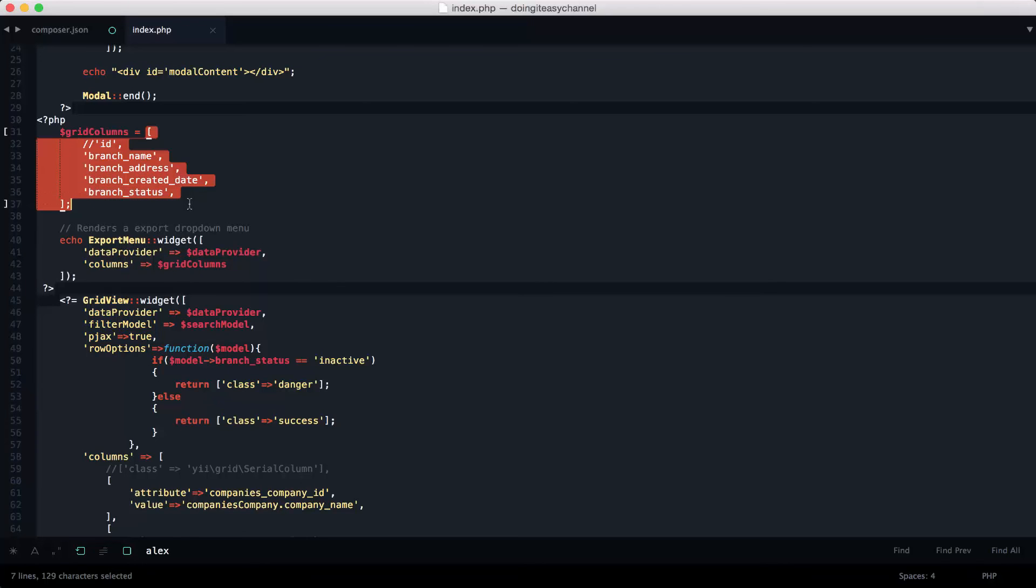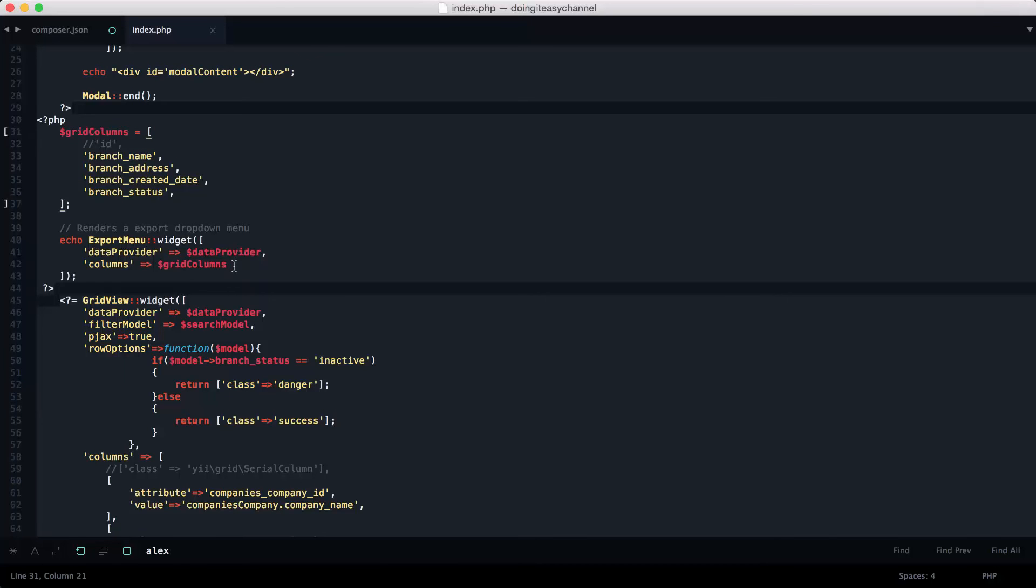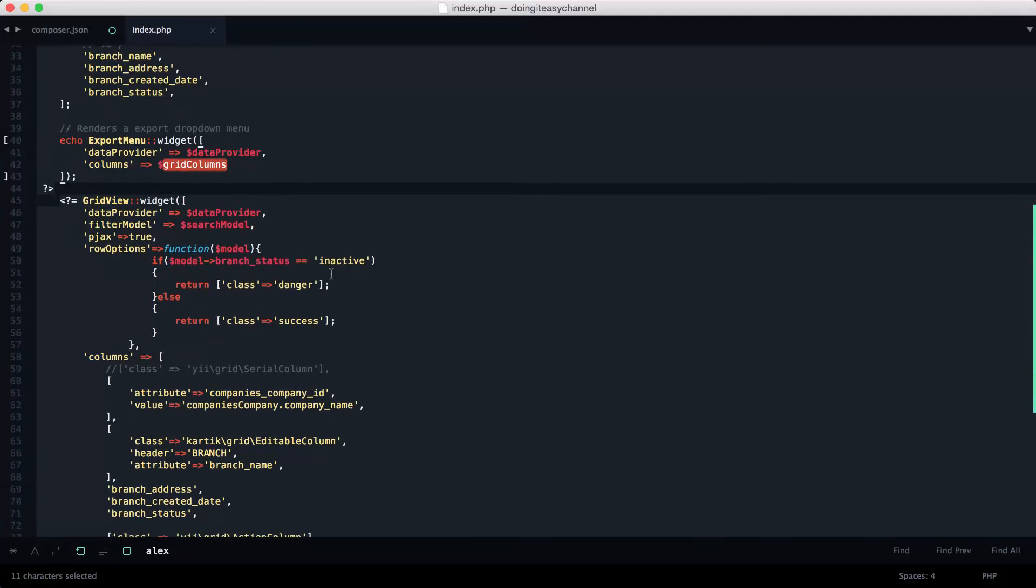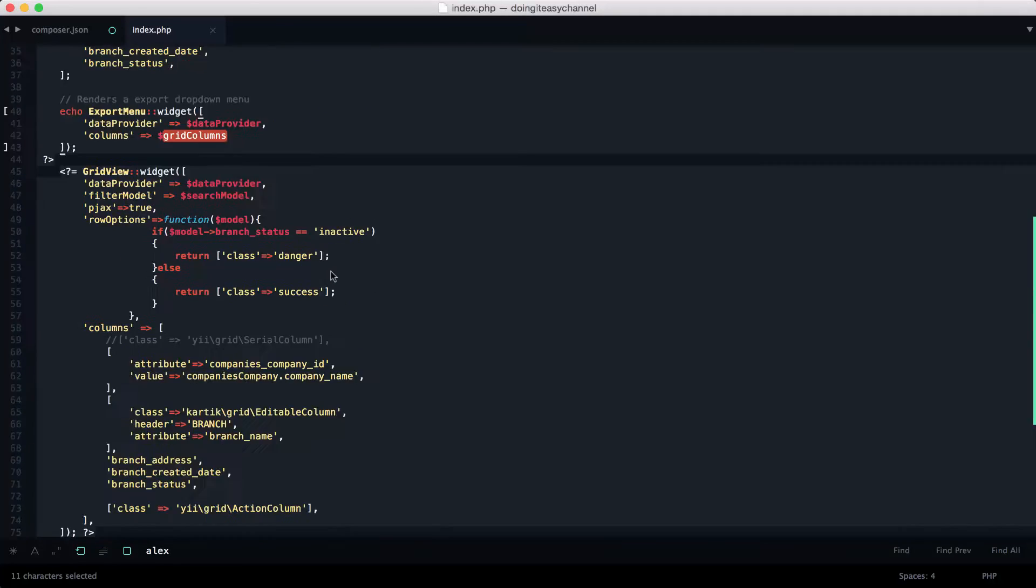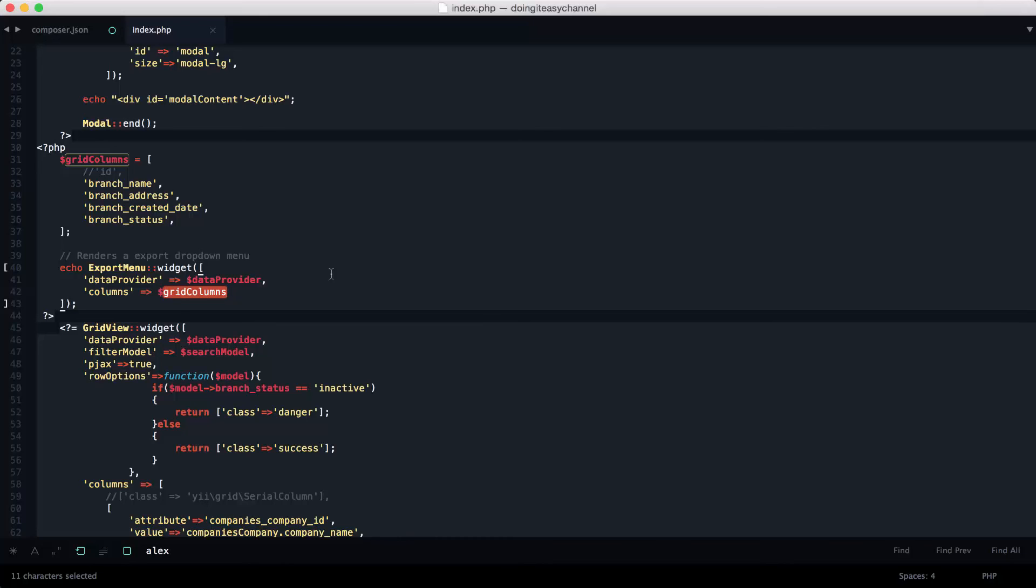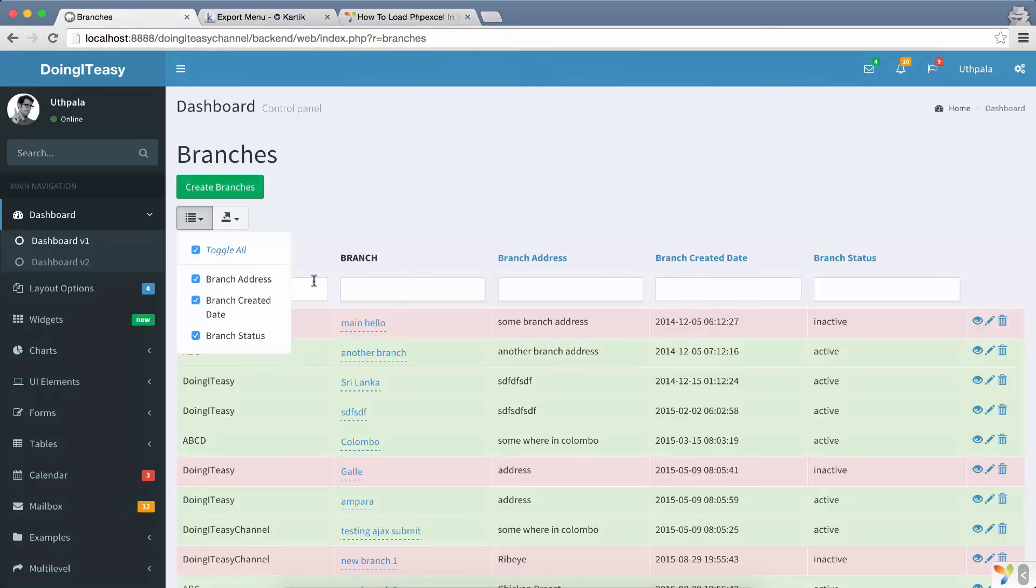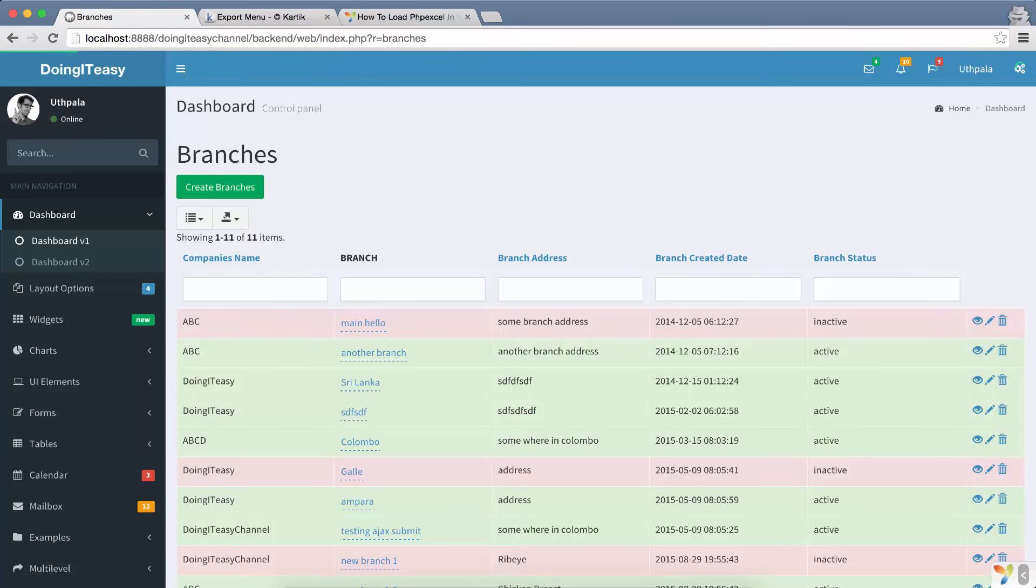So of course you can have the array here as well without creating a variable and putting it here, but it's the better way of doing it. Next, that's about it actually. That's what you have to do and it will work.